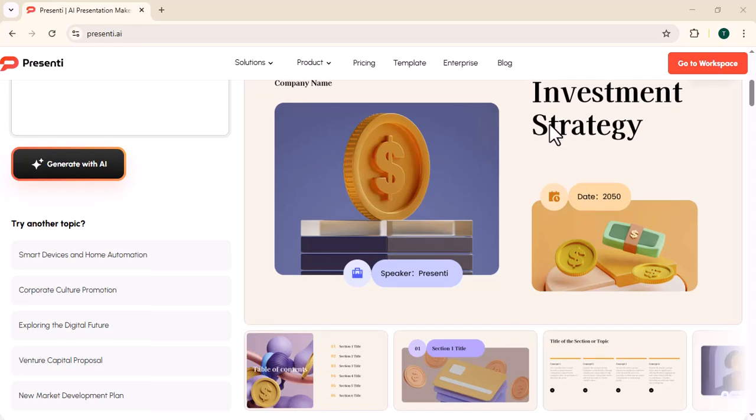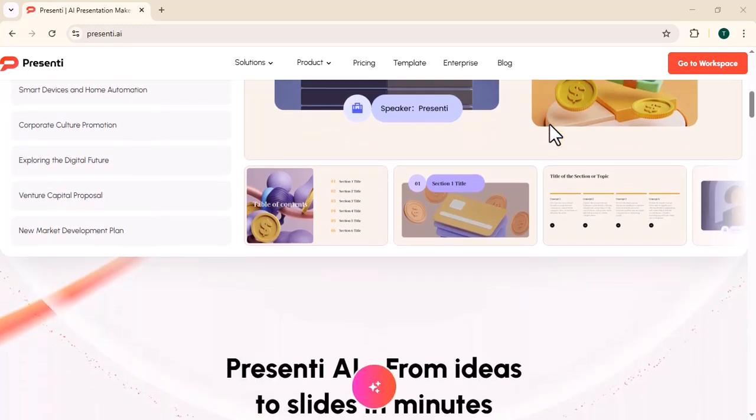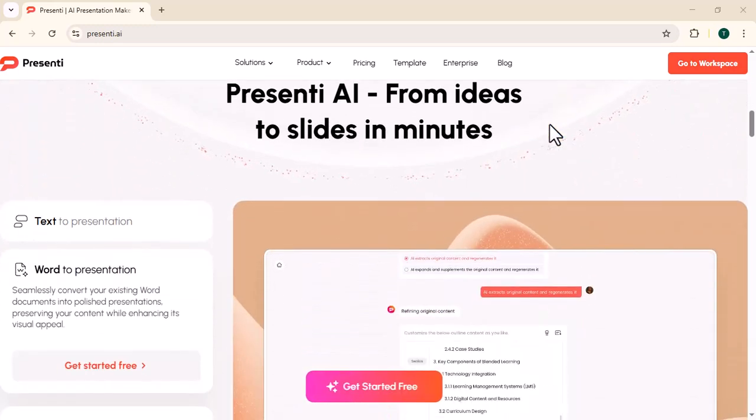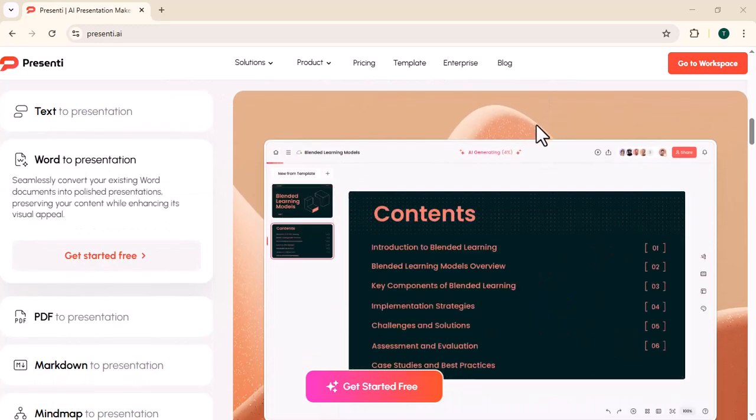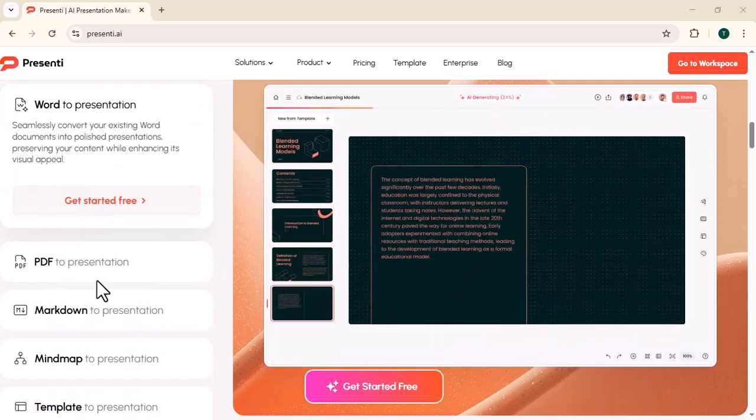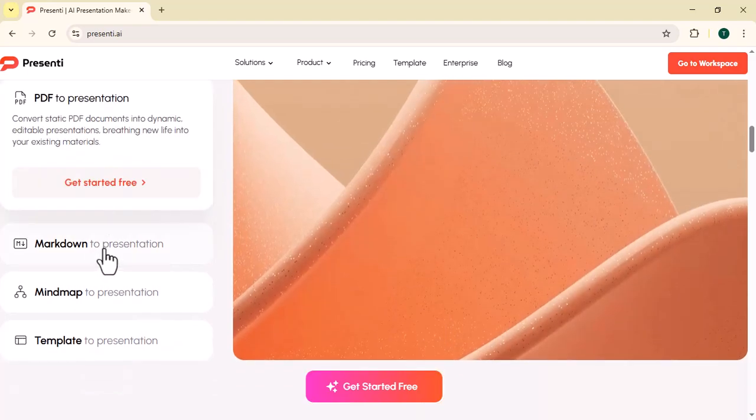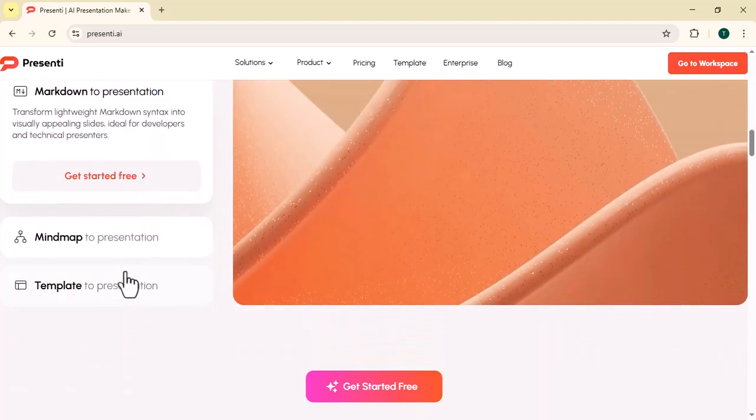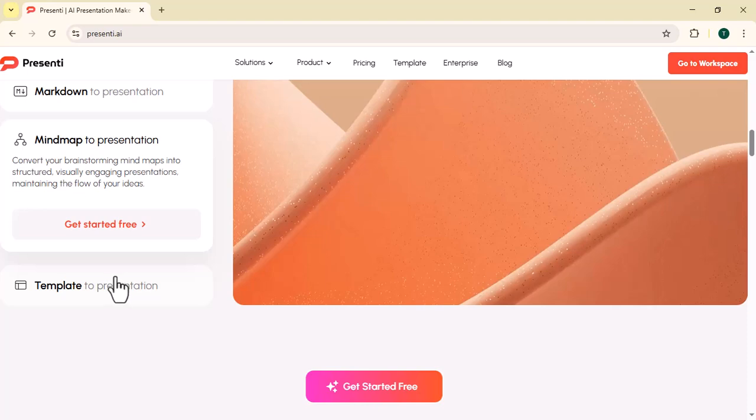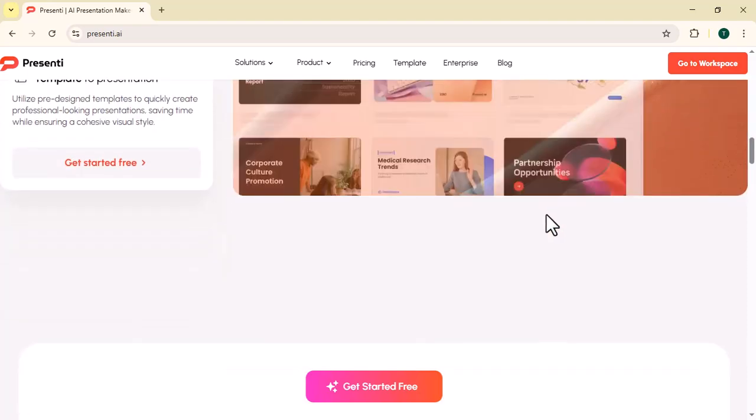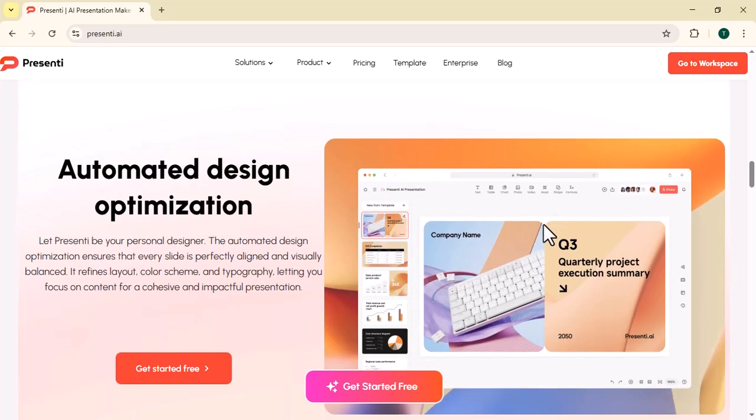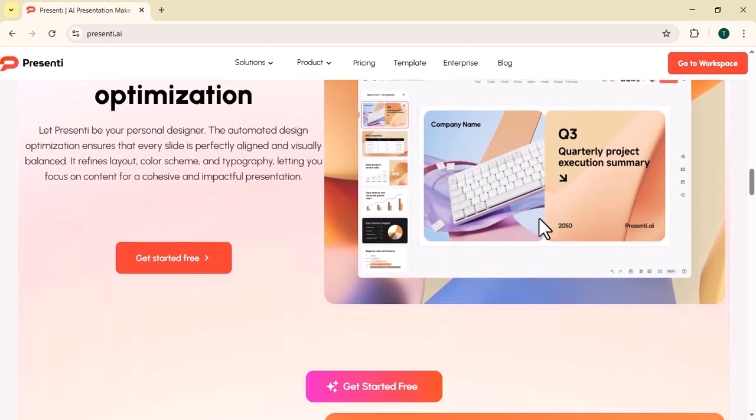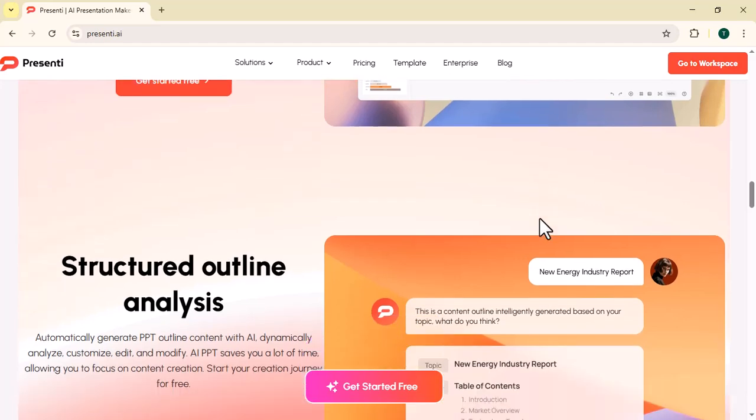PresentEye is a powerful AI-driven presentation creation platform designed to transform the way individuals and teams build professional slides. In today's fast-paced digital world, creating high-quality presentations often requires a significant amount of time, creativity, and design expertise. PresentEye solves this challenge by automating the entire presentation-making process through advanced artificial intelligence.